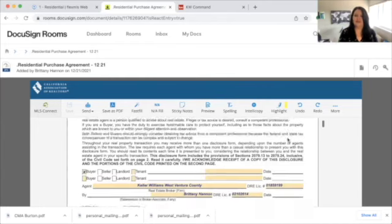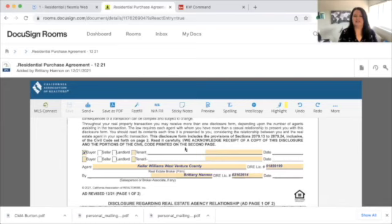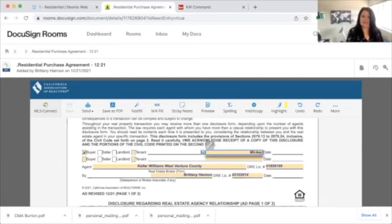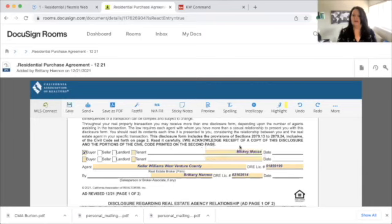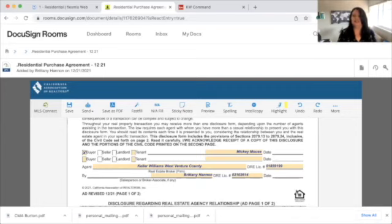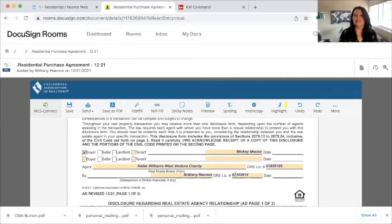First things first, when we go in here, we're going to notice that most of these sections are not filled out yet. For our buyer today, we have Mickey Mouse as our client and he's working alone — just Mickey, not Minnie. Some information is already filled out from my zip forms template, which is covered in a totally different video. Wherever it asks for these same fields later on, it will be automatically input.